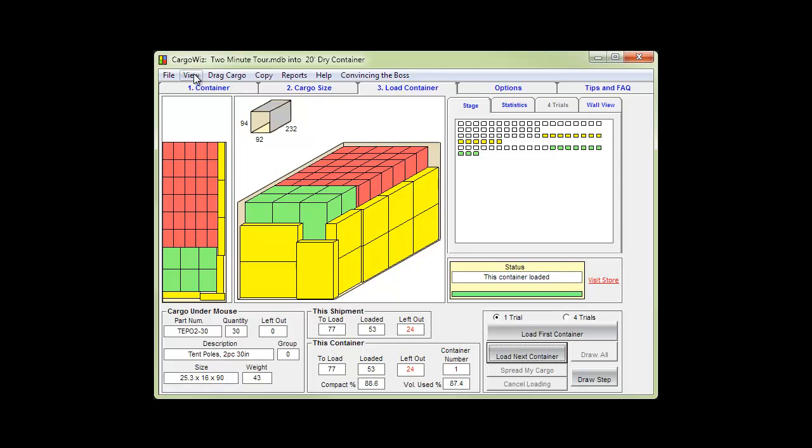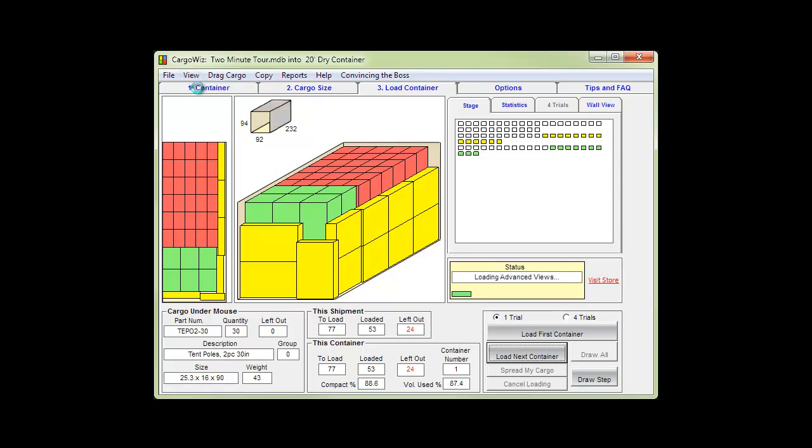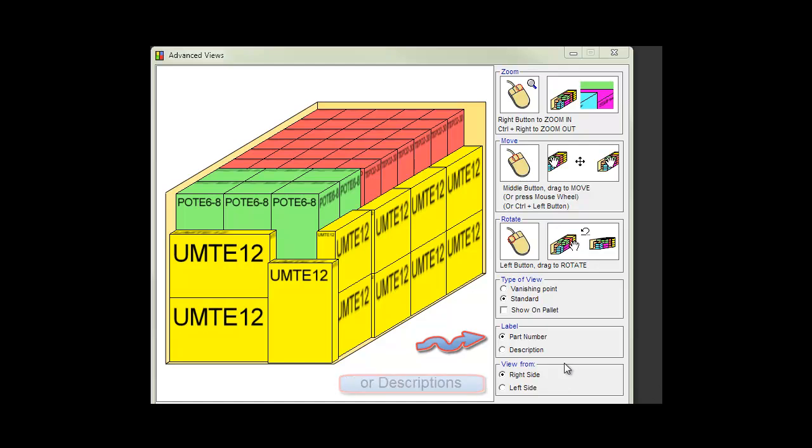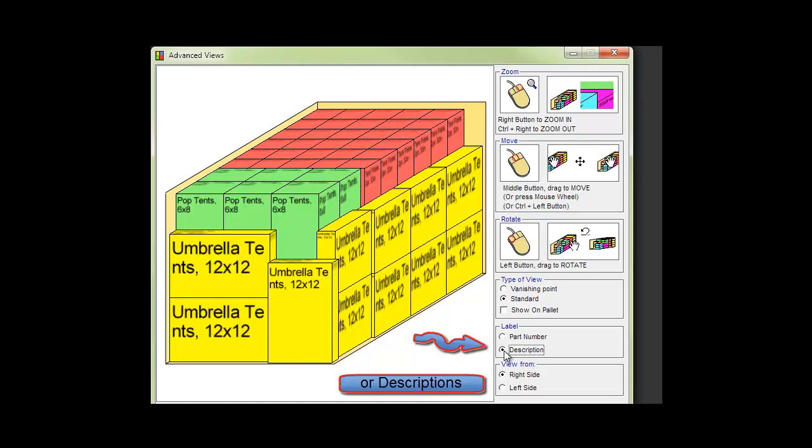Now let's look at an advanced view. Here we've added part numbers to the cargo and with a click we can see them as descriptions.